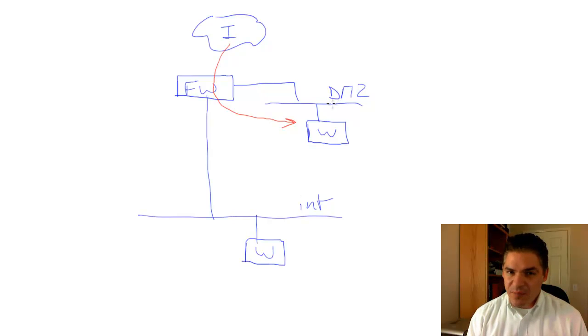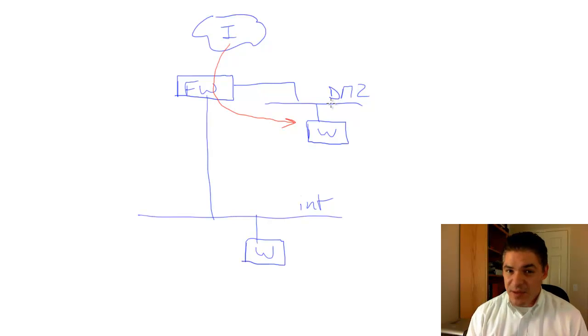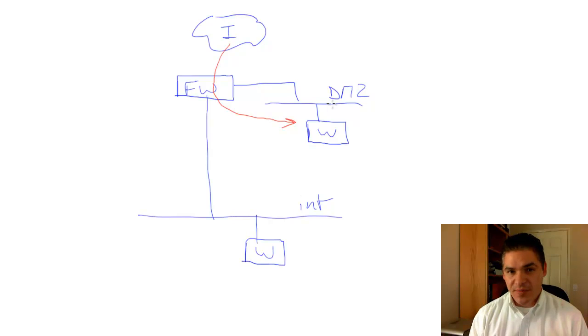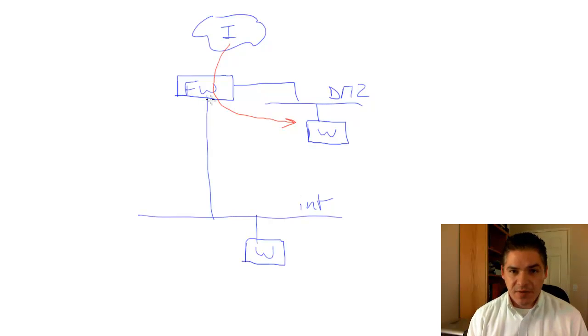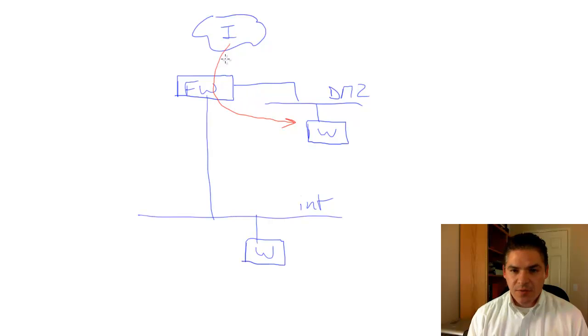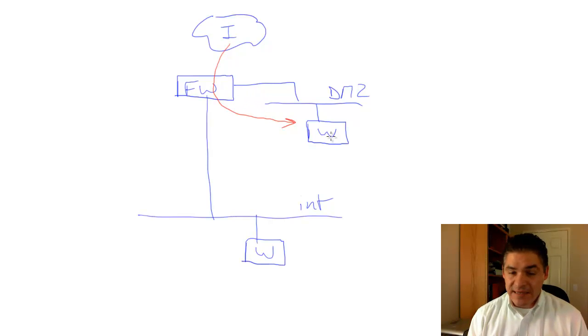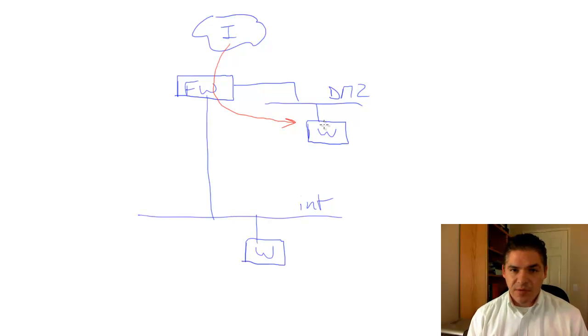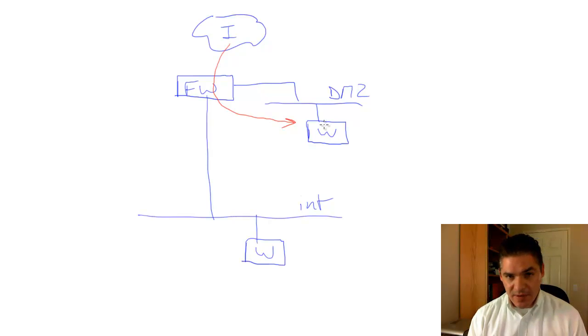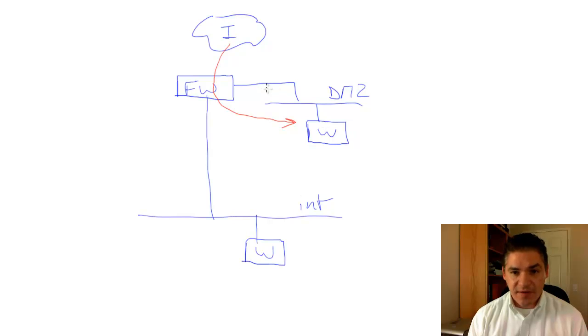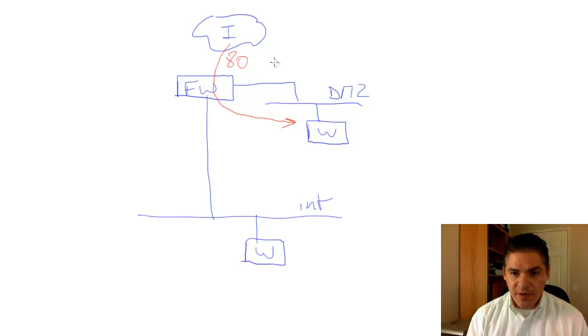When I say proxy, that needs to be qualified, because most of the time it's actually not a proxy. Most of the time, it's simply network address translation, which means the firewall just passes that traffic through to the website and does nothing with it, short of looking at the source IP, destination IP, and port. Typically, in this case, it's going to be port 80 if we're talking HTTP.